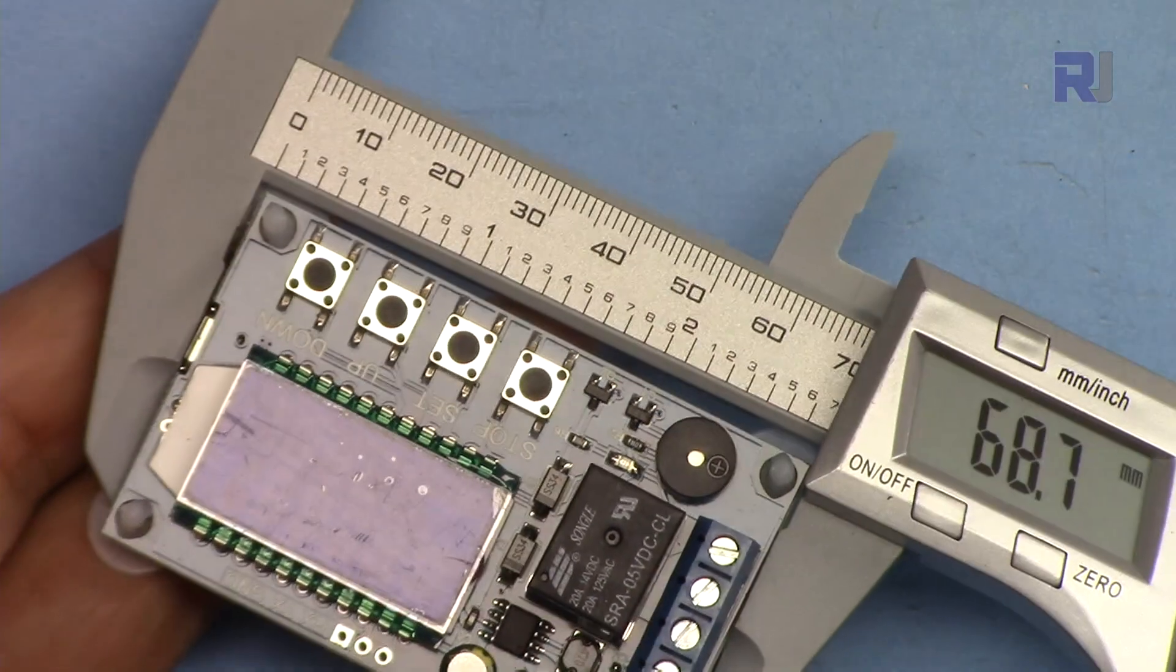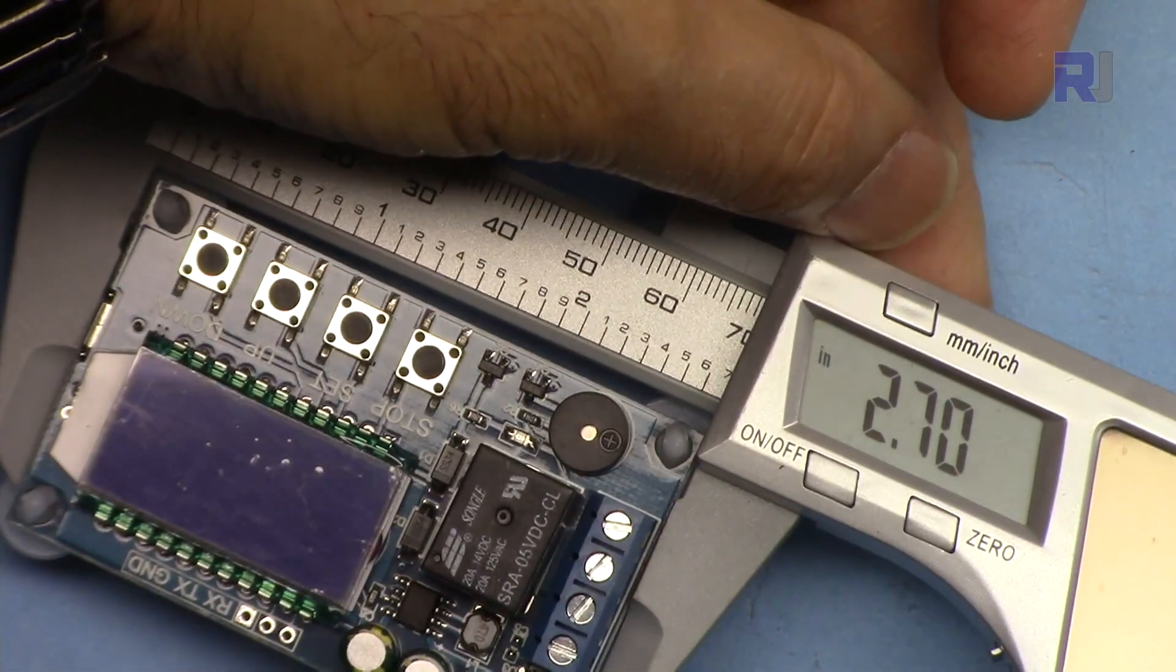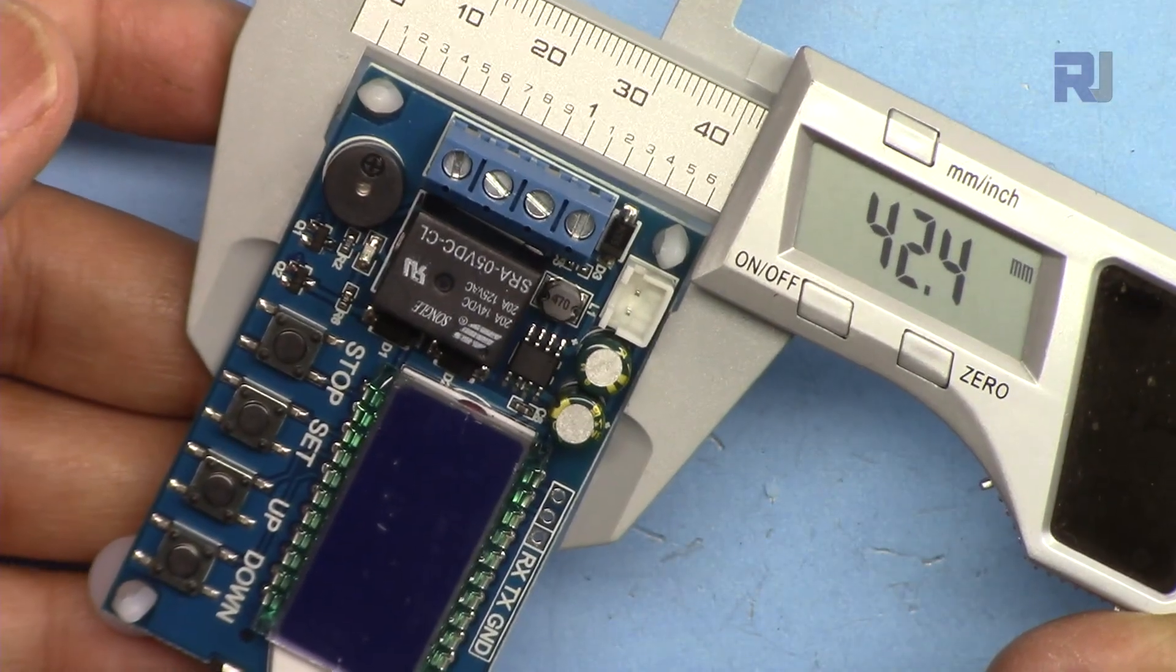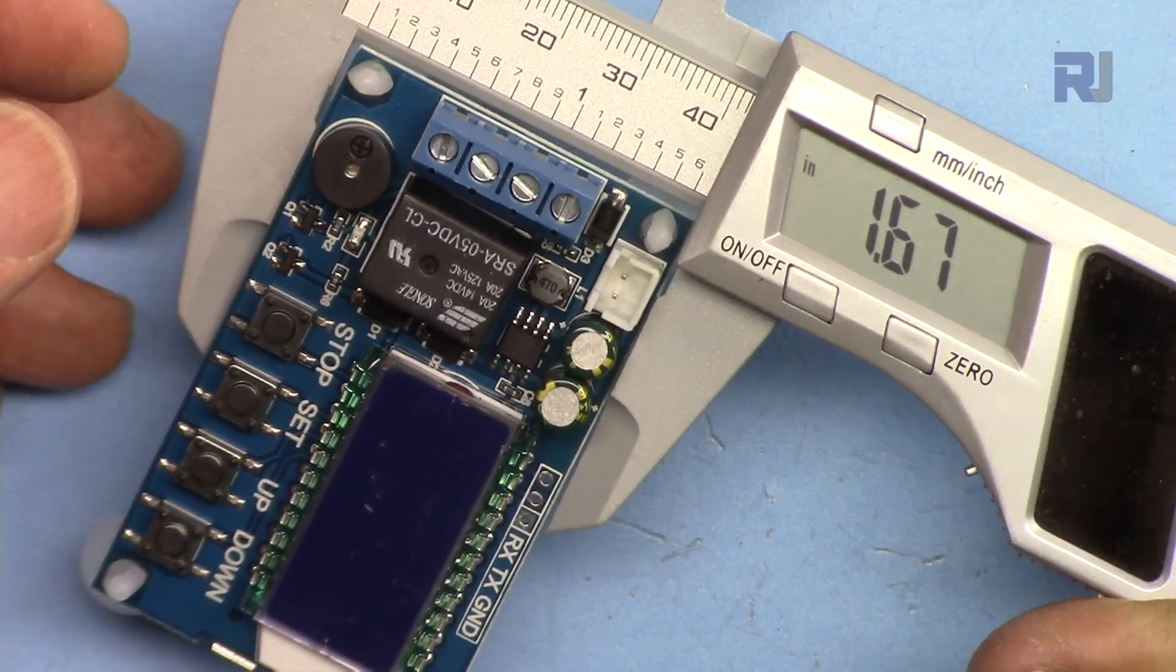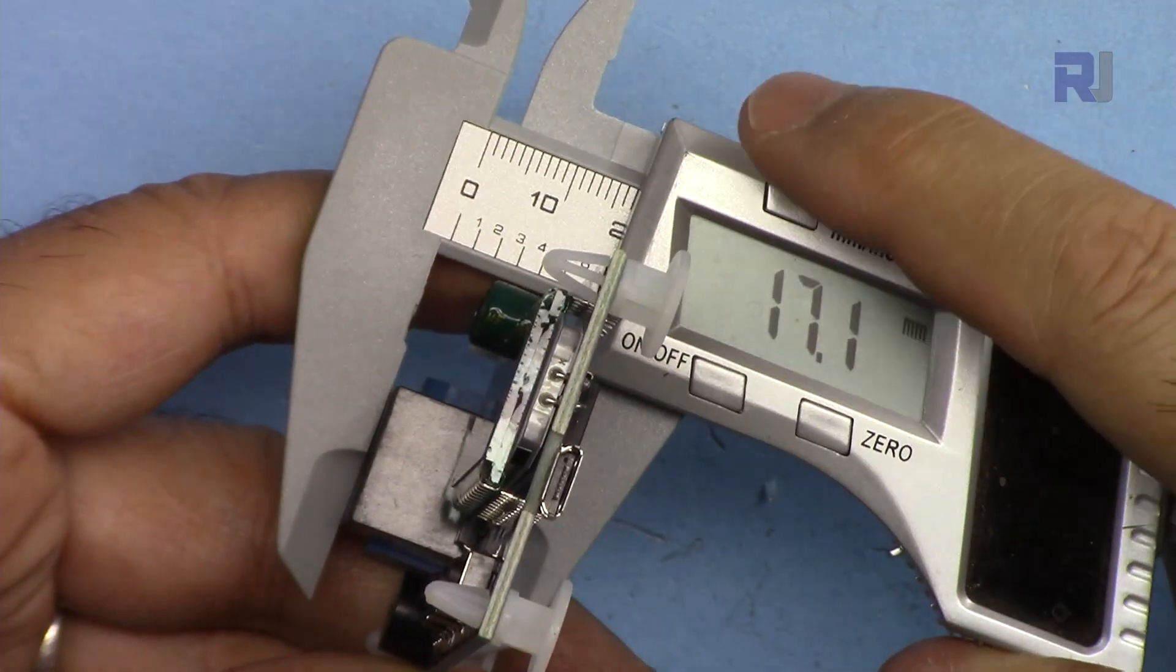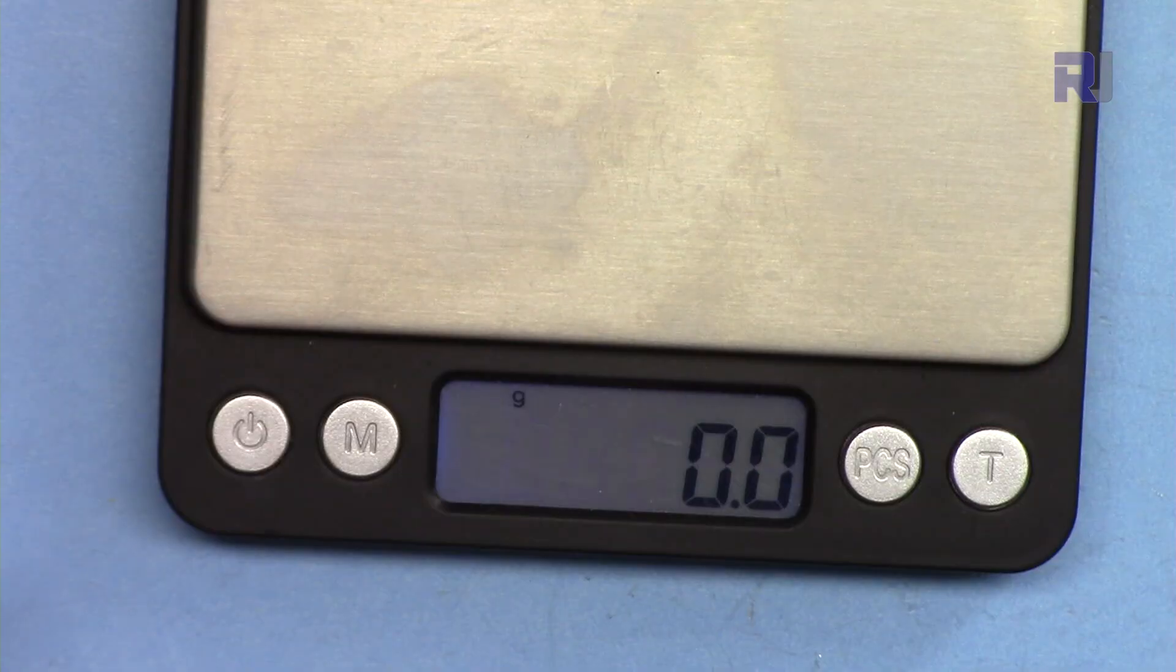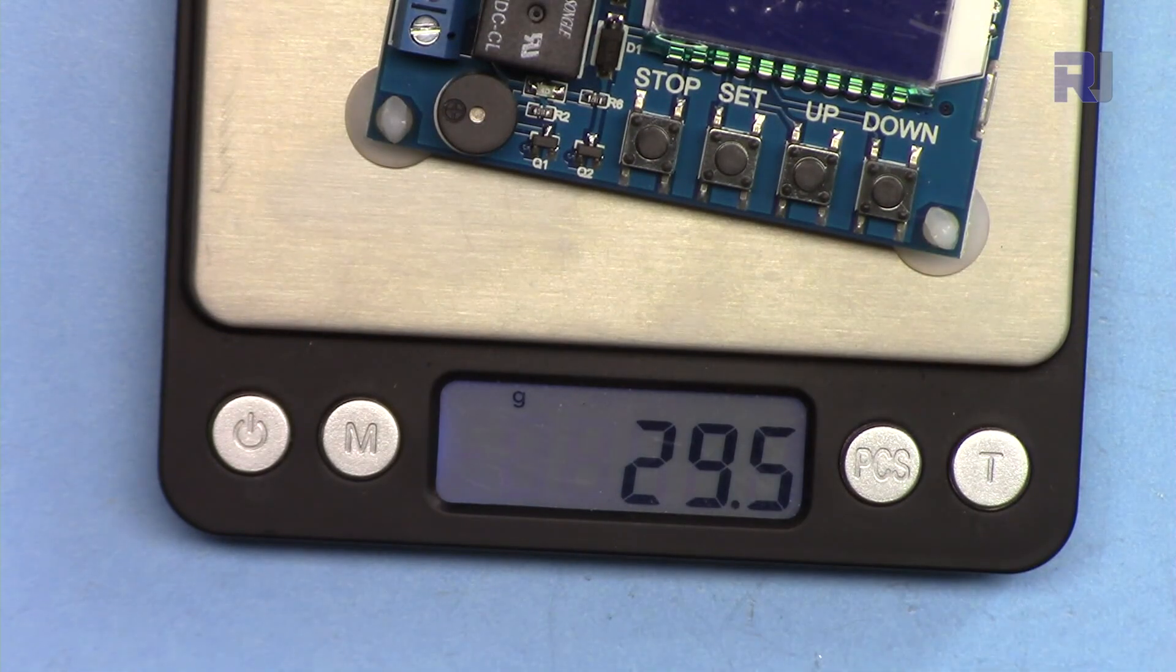Length of the module is 67.7 millimeters or 2.7 inches. The width is 42.4 millimeters or 1.67 inch. Without the spacer the height is 17.1 millimeter or 0.67 inch. If you want to know the weight with these spacers, it weighs 29.5 grams.